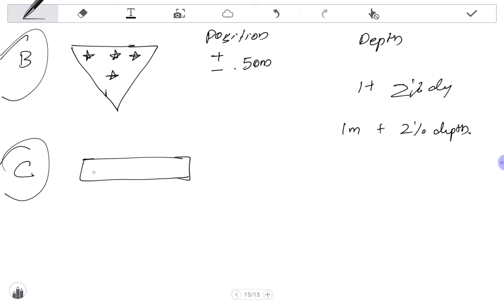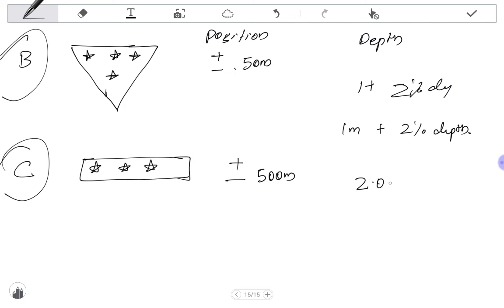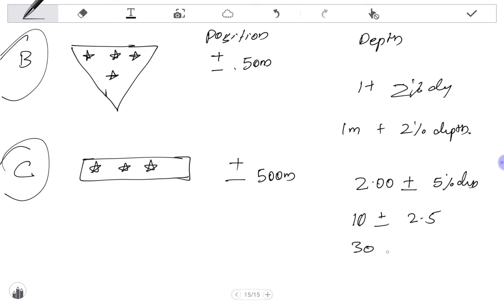For CATSZ C, the shape is rectangular with 3 stars. The position accuracy is plus or minus 500 meters, and the depth accuracy is 2 meters plus 5 percent of the depth. For 10 meter chart data, the error may be 2.5 meters; for 30 meters, the error is 3.5 meters.